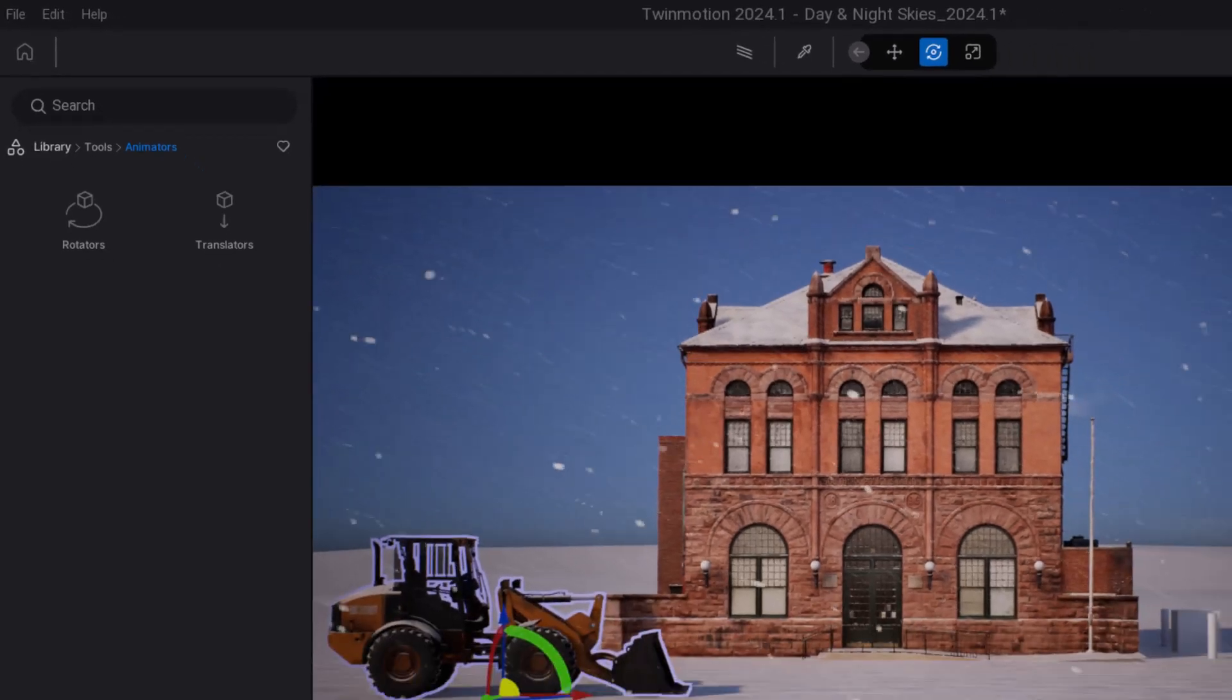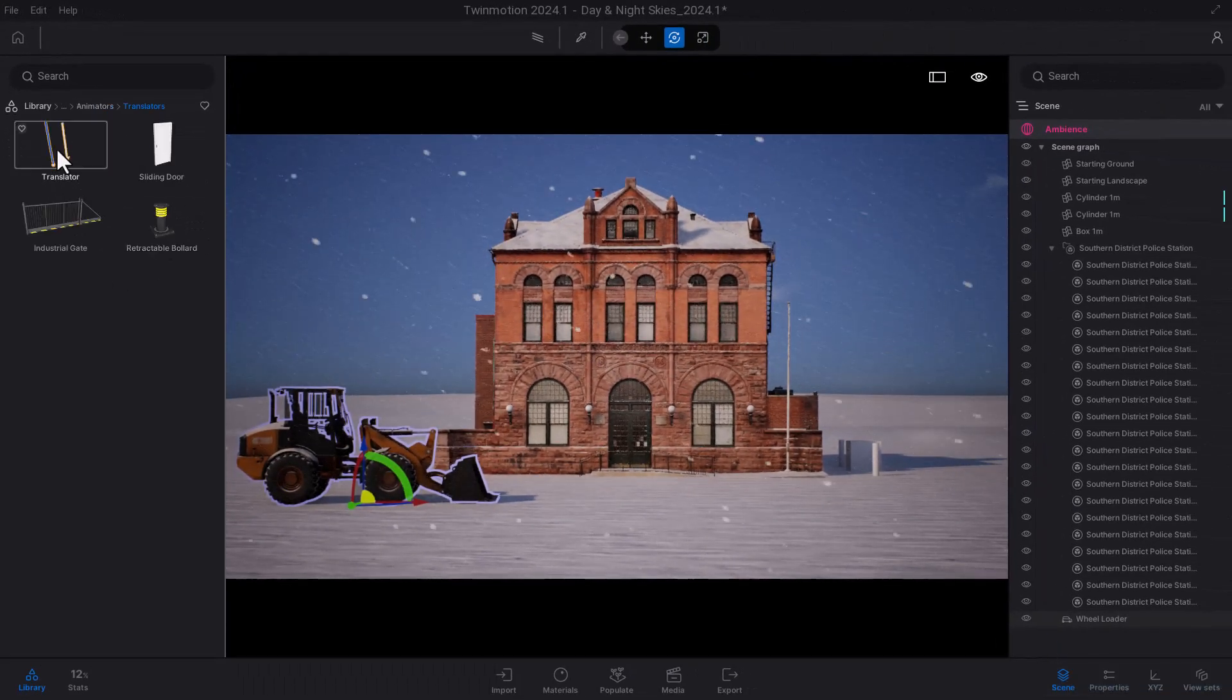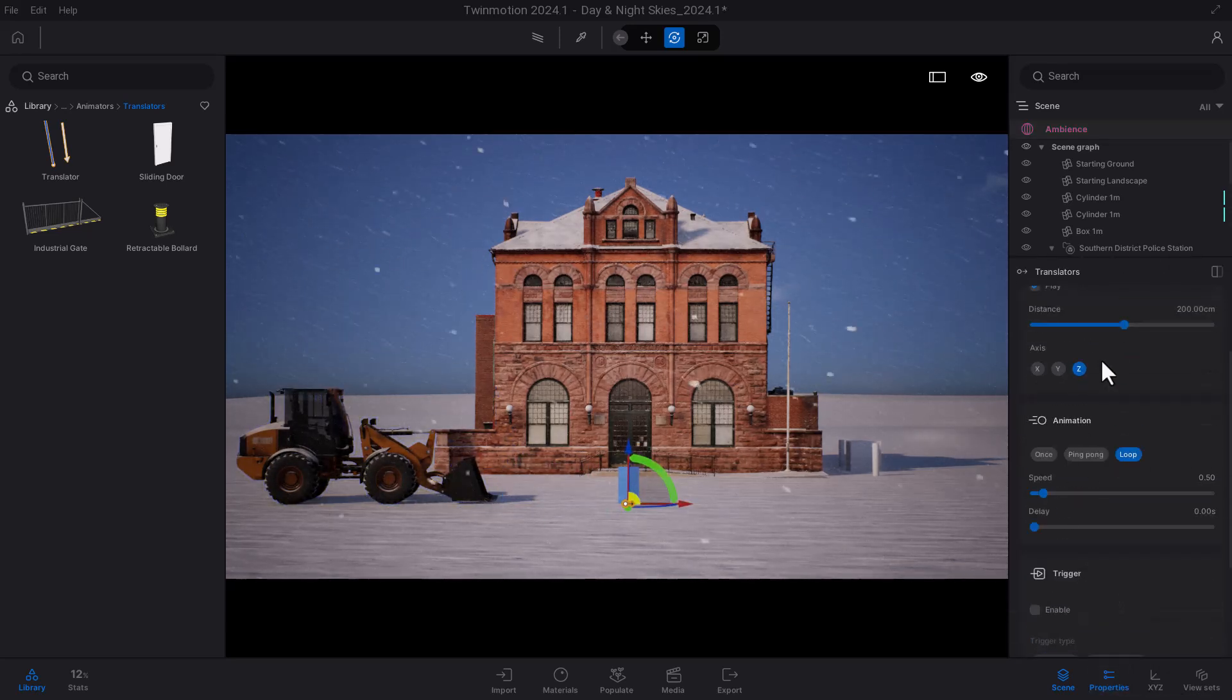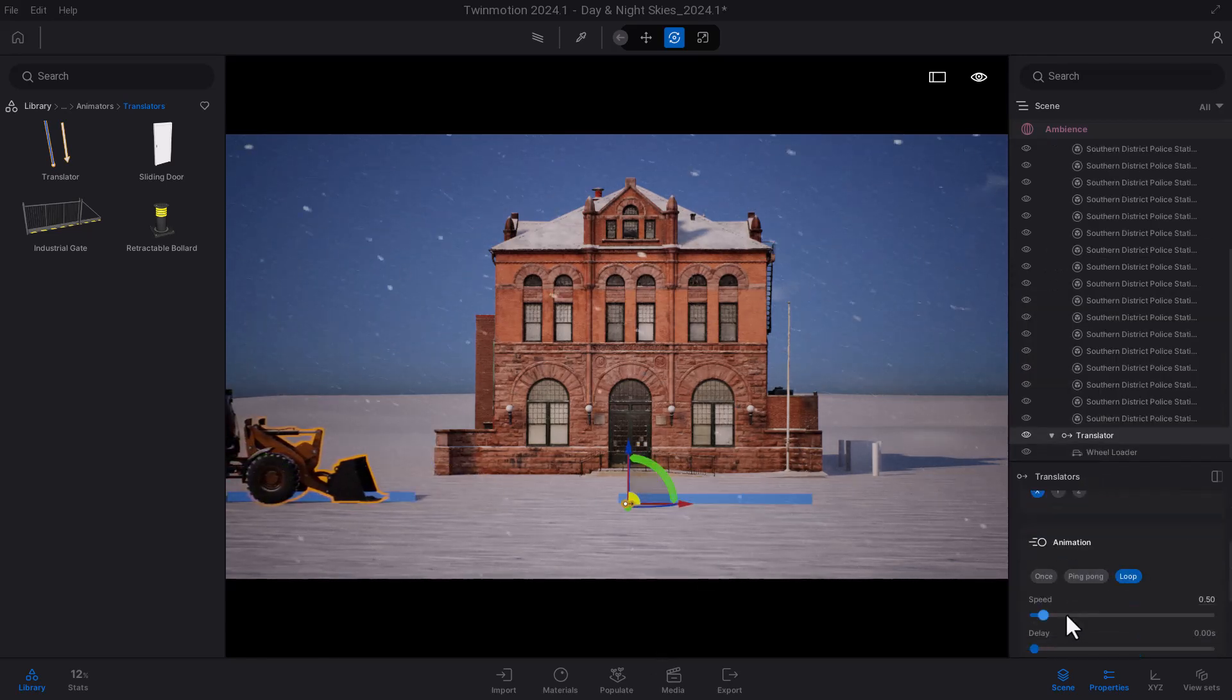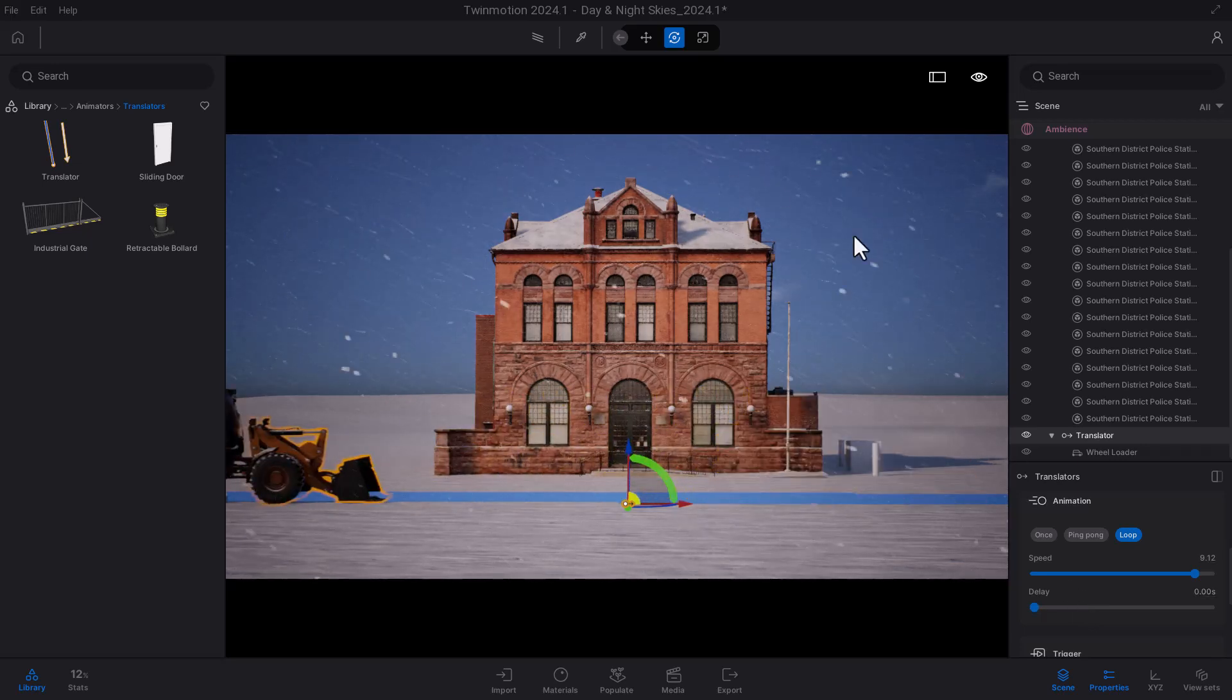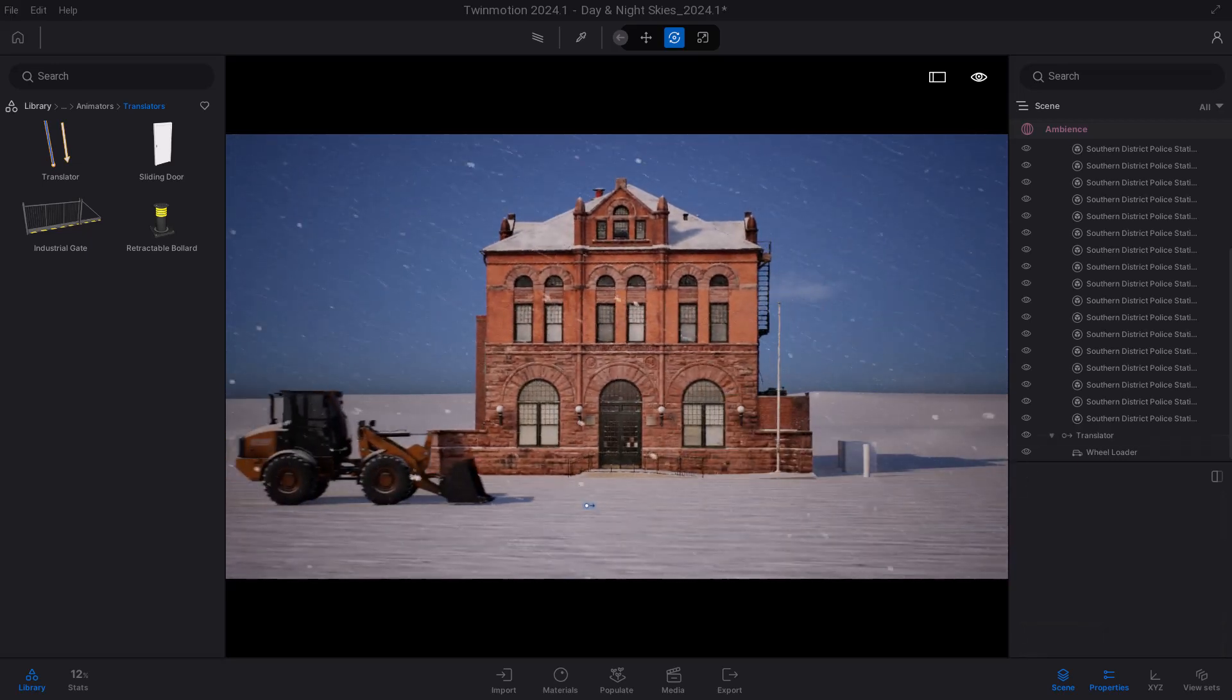what animators are basically in Twinmotion is this set of tools that deals with rotators and translators. What you do with them is you can simply add a rotator to any object—that object automatically starts rotating—or you can throw in a translator on any object and that object automatically starts translating. All of these have interesting presets that you can use as tools to get some things going.